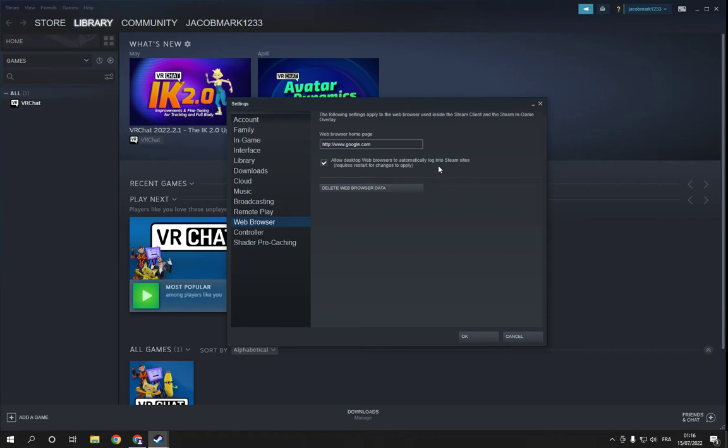to automatically log in to Steam sites. If this video was helpful, please don't forget to like and subscribe. Thank you for watching until the end.